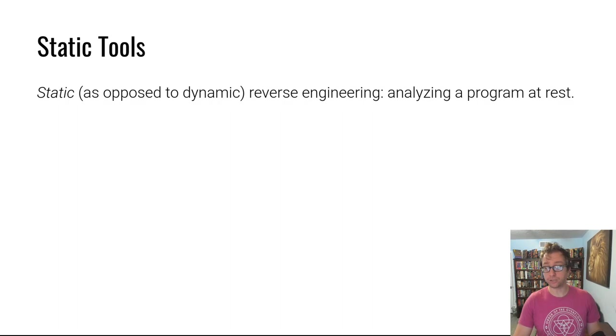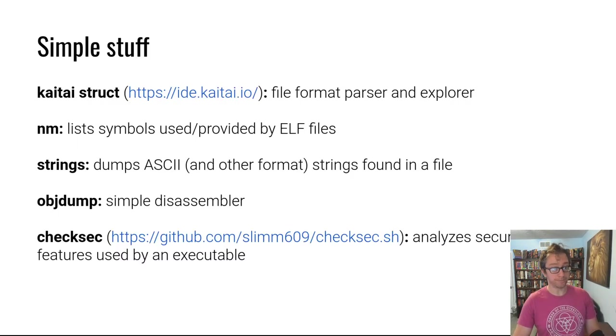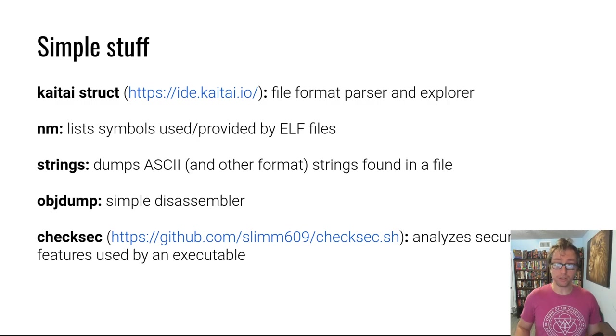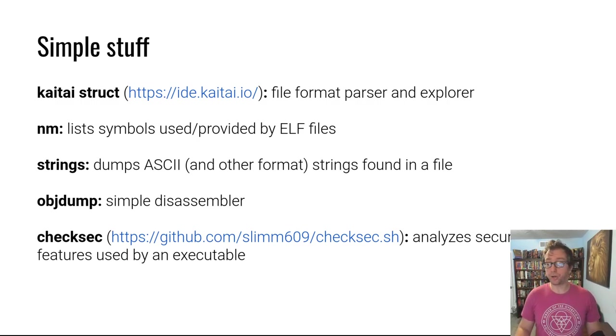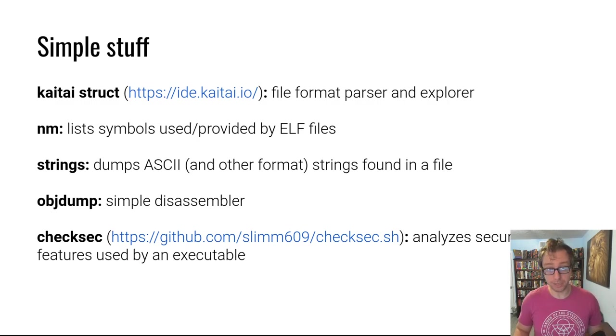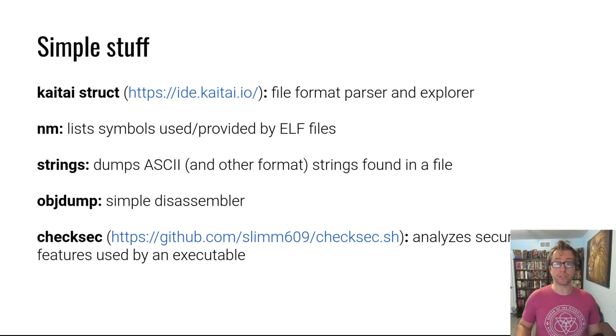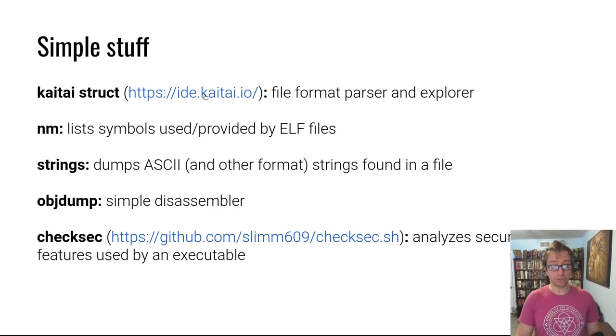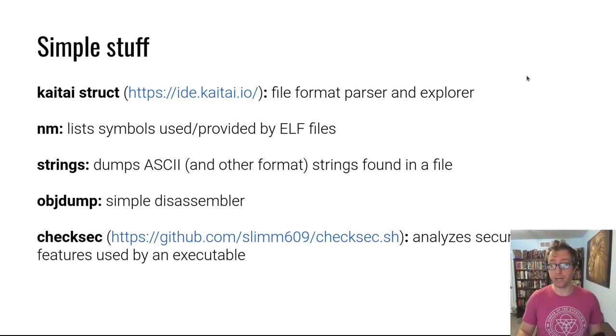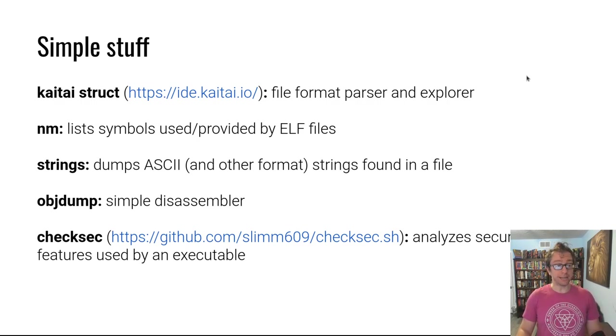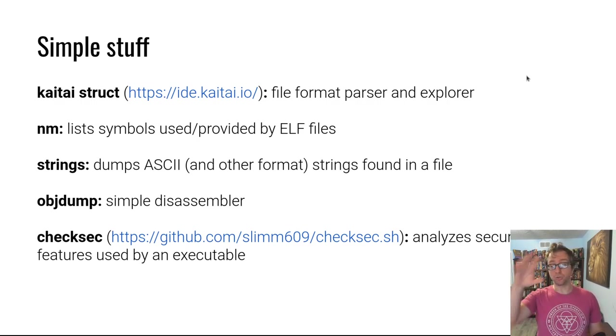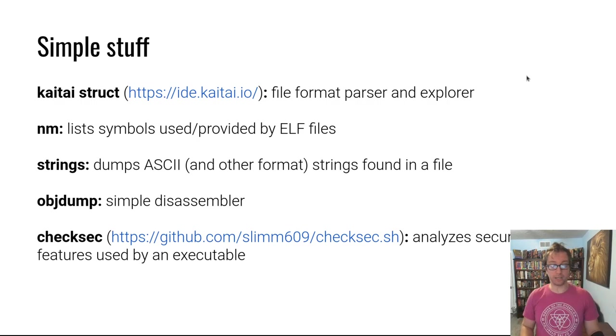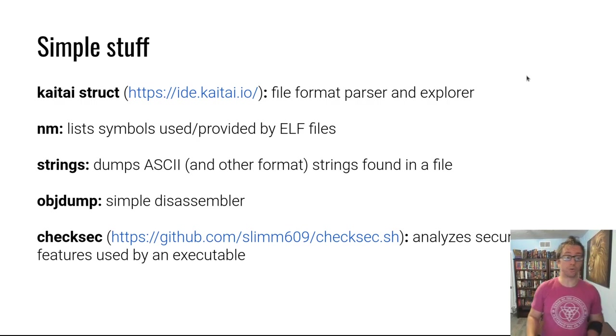Let's start with some simpler type tools. First off, we've already looked at kaitai struct back in the ELF fundamentals lecture. If you aren't familiar with this tool yet, go back and watch it. It's a pretty cool tool, runs in your browser from this link, and you can upload ELF files but also zip files, all sorts of different formats, PDFs, and it'll let you explore the different pieces of the file with a cool interface.